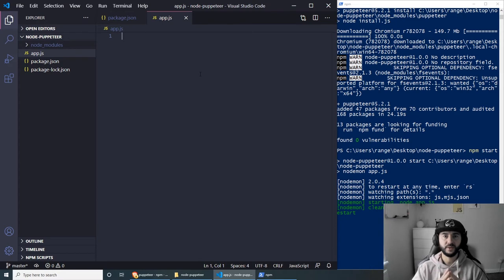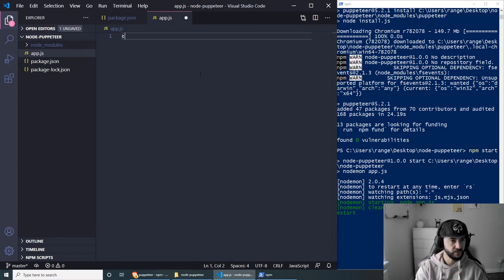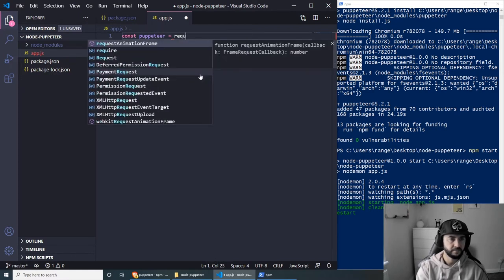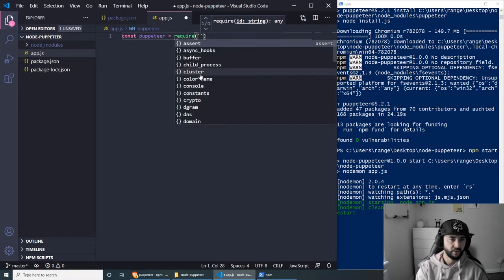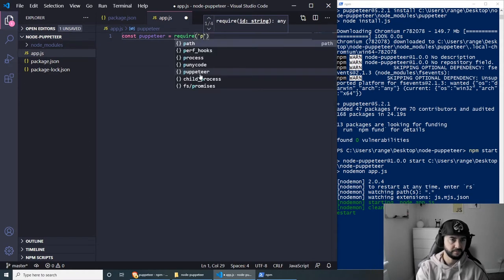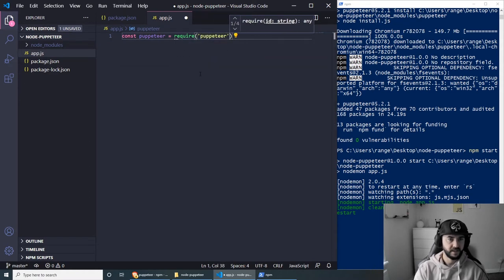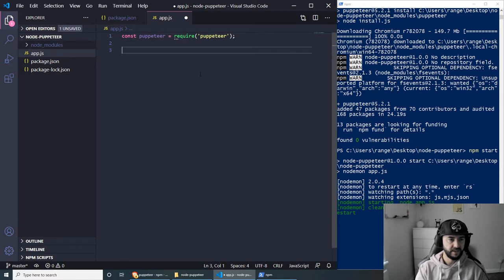The first thing we need to do is require Puppeteer. We can do: const puppeteer = require('puppeteer'). Then we need to write an async function to house all our application logic.